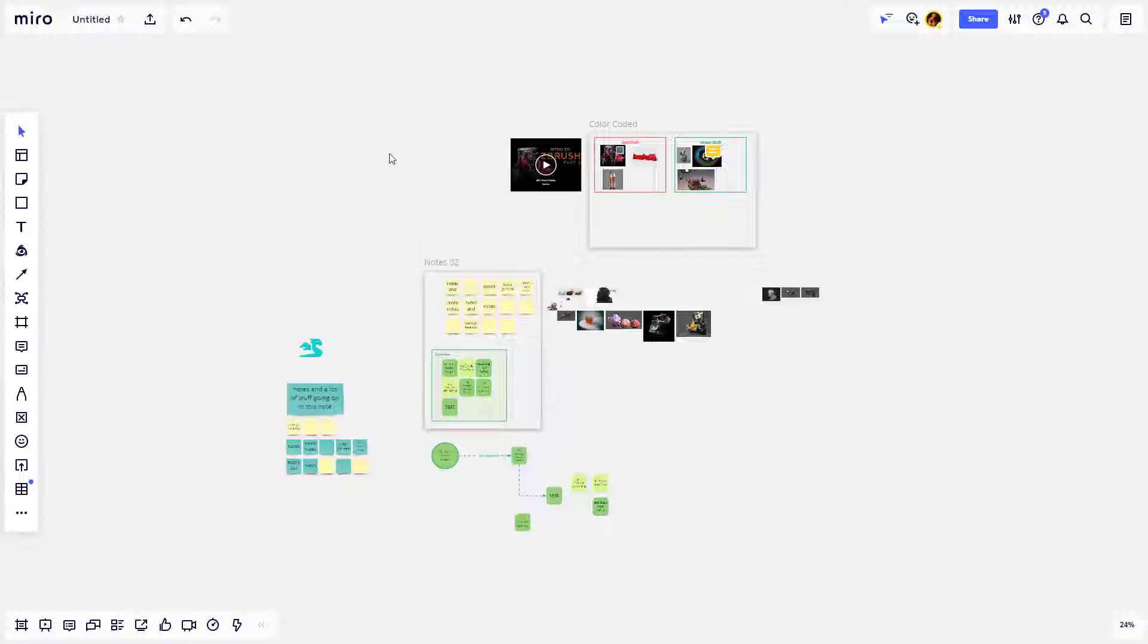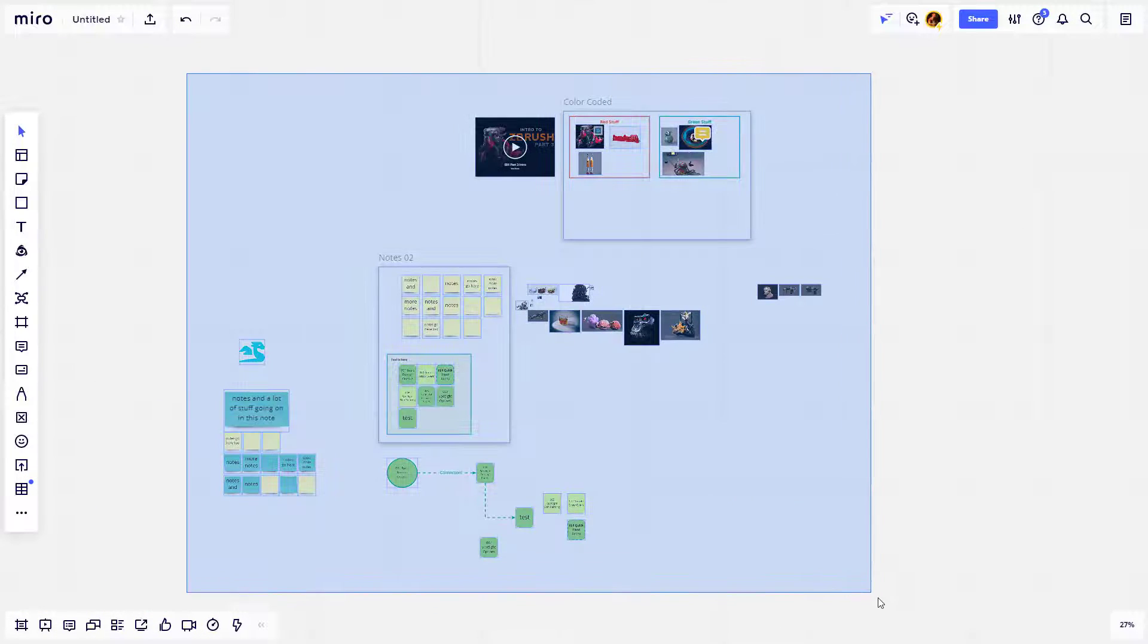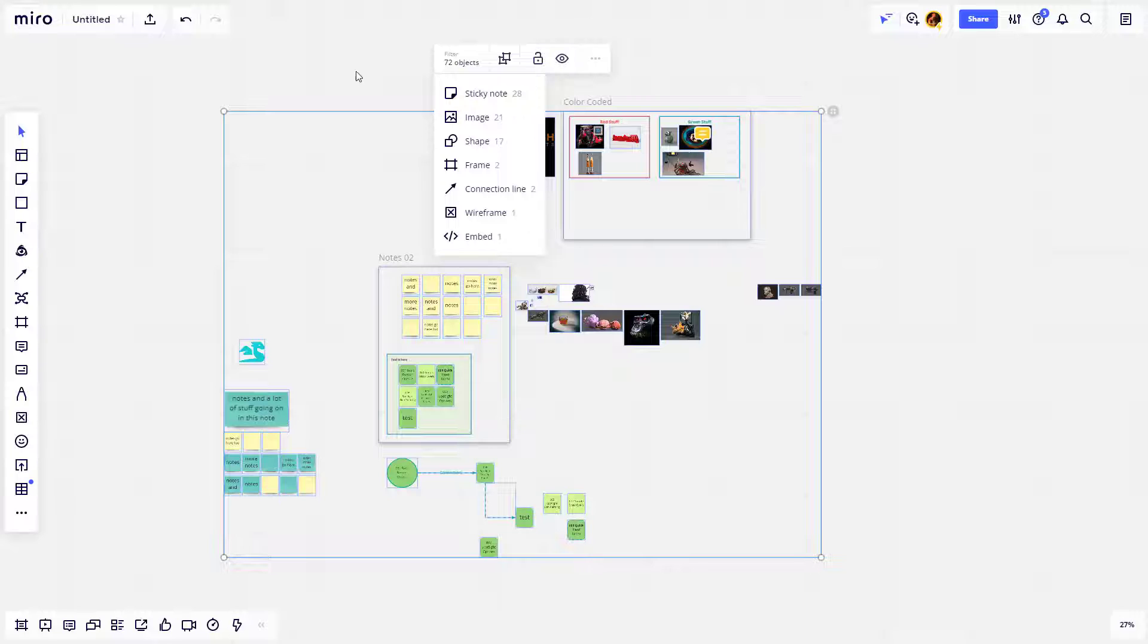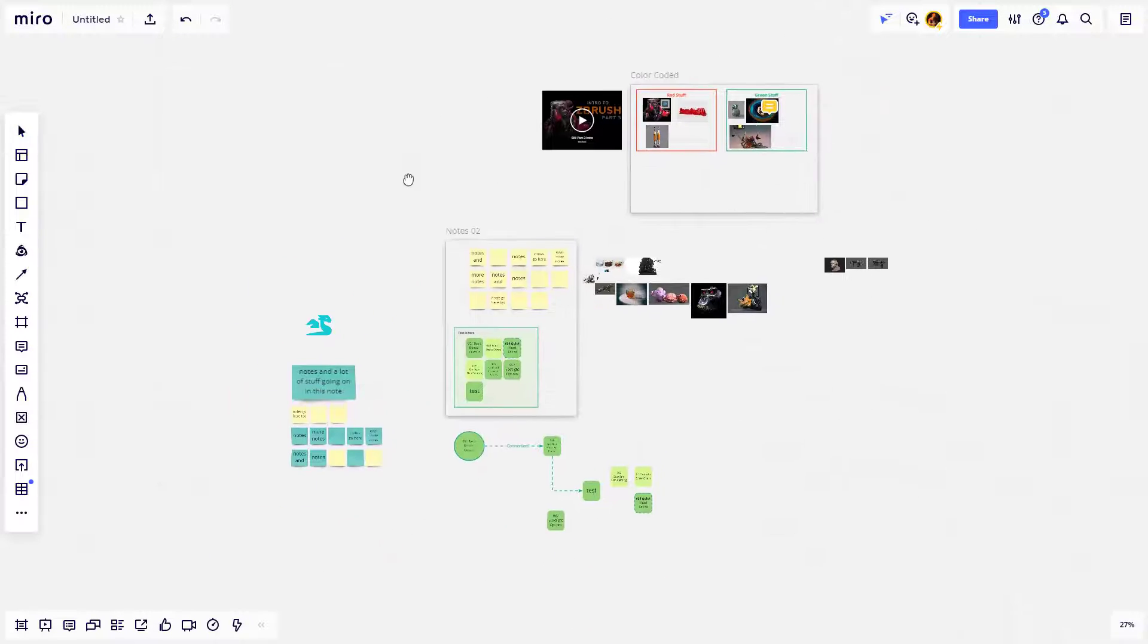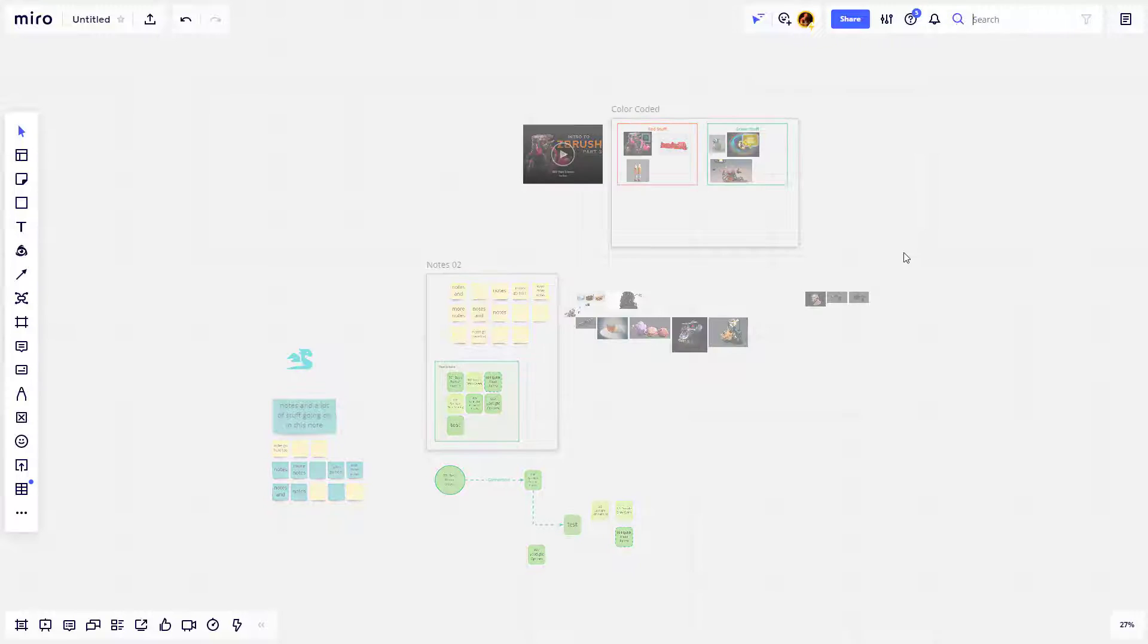Now not only can you shift drag over a bunch of things and filter by object when you're searching on a Miro board, you can also filter by anything you want. You can hit Ctrl+F on your keyboard or click on this little magnifying glass option.